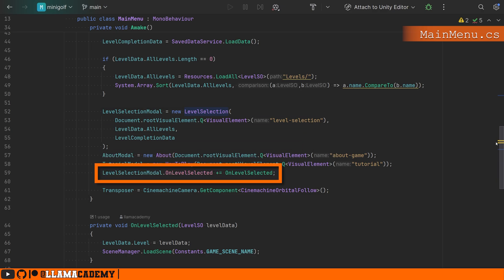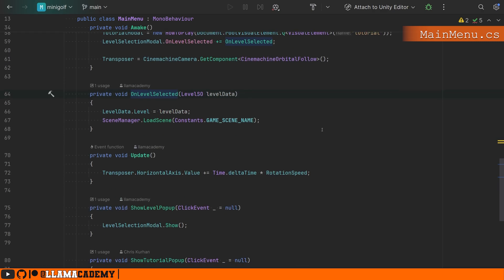You'll notice we also listen for an event that way the view doesn't have to know what to do. It just knows that something happened in our main menu controller here knows, hey, on level selected, we're going to store the level data that we're going to load. And we load that scene and then it dynamically builds up the scene on the game scene.